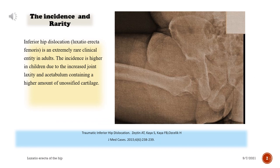Inferior hip dislocation, luxatio erecto femoris, is an extremely rare clinical entity in adults. The incidence is higher in children due to the increased joint laxity and acetabulum containing a higher amount of unossified cartilage.